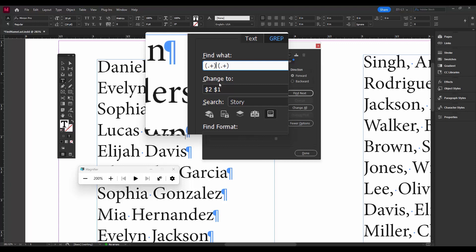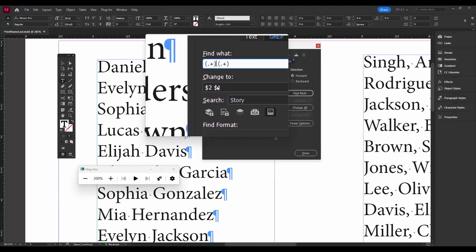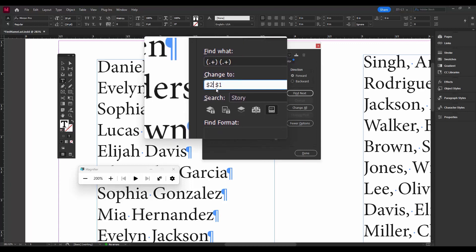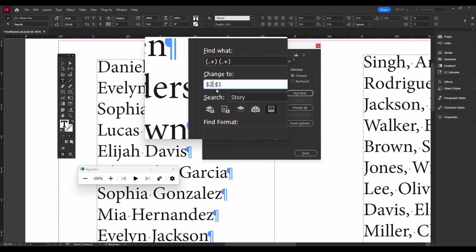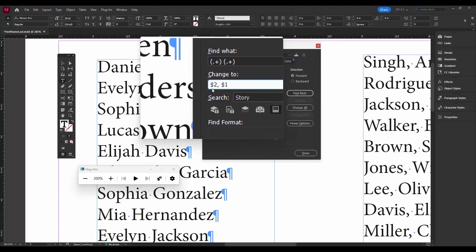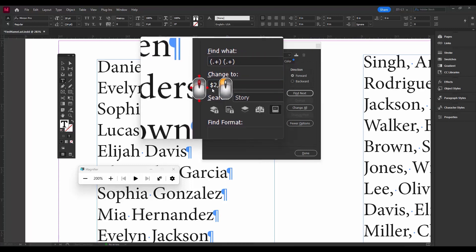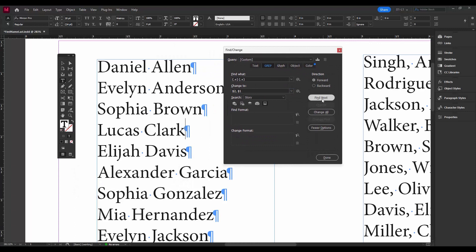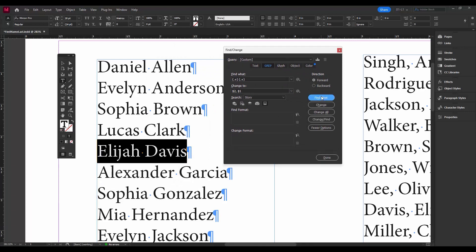So let's just delete the comma. And then down here in the Change To, we want to put the comma down there. All right, so let's see if it's doing what we want it to do. So Find Next. Okay, let's start at the beginning, so I'll put my cursor in the beginning. Find Next, Change. Okay, there we go.